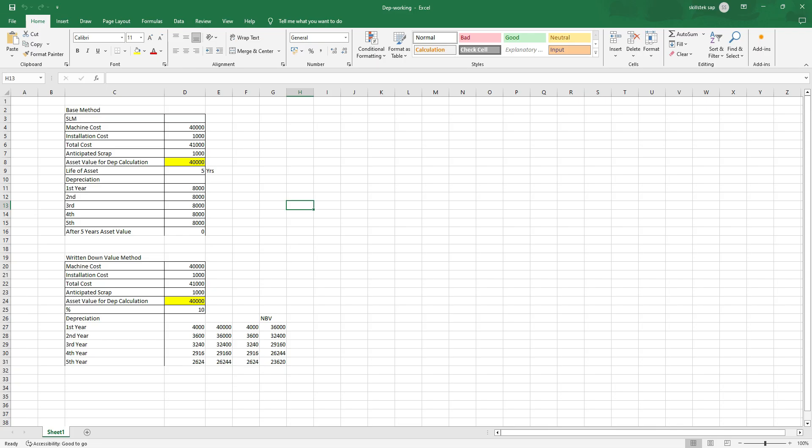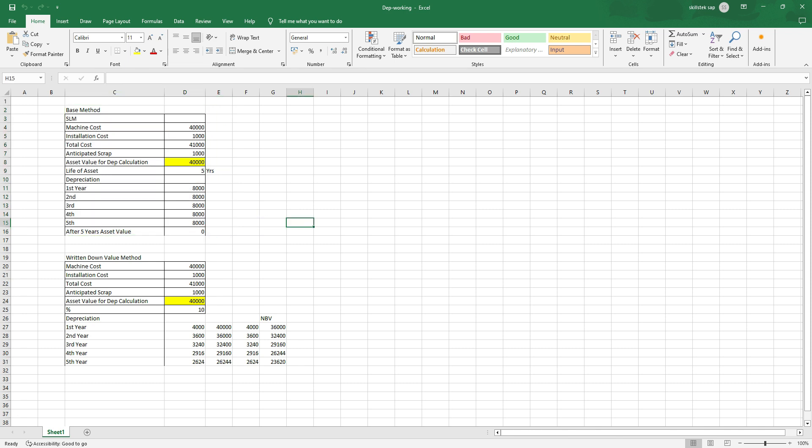Here I have taken a base method configured as SLM method. Assume we are going to purchase one machine — machine cost is 40,000 and installation cost is 1,000, so total cost is 41,000. As we know, any installation cost or additional cost will be capitalized. So 41,000 is your total asset cost, and after five years the anticipated salvage value will be 1,000. For depreciation calculation, the formula is: purchase cost plus installation cost, minus salvage value, divided by number of years.